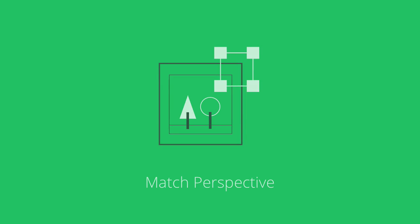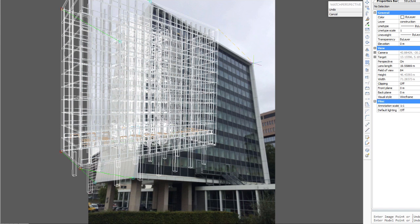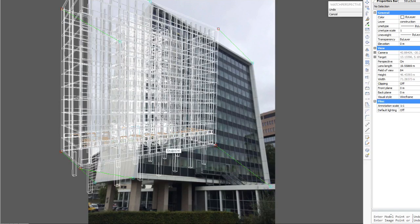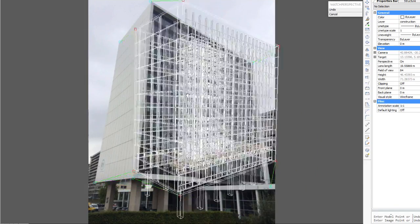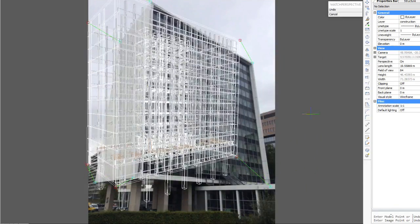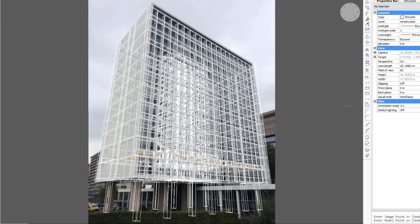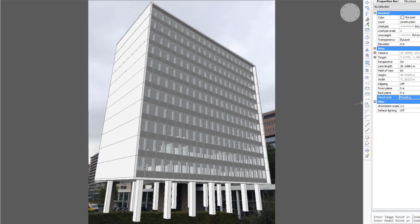Use Match Perspective to define how a background photograph and a digital model are related and obtain a view in which your model is rotated and scaled to nicely fit in the background image.